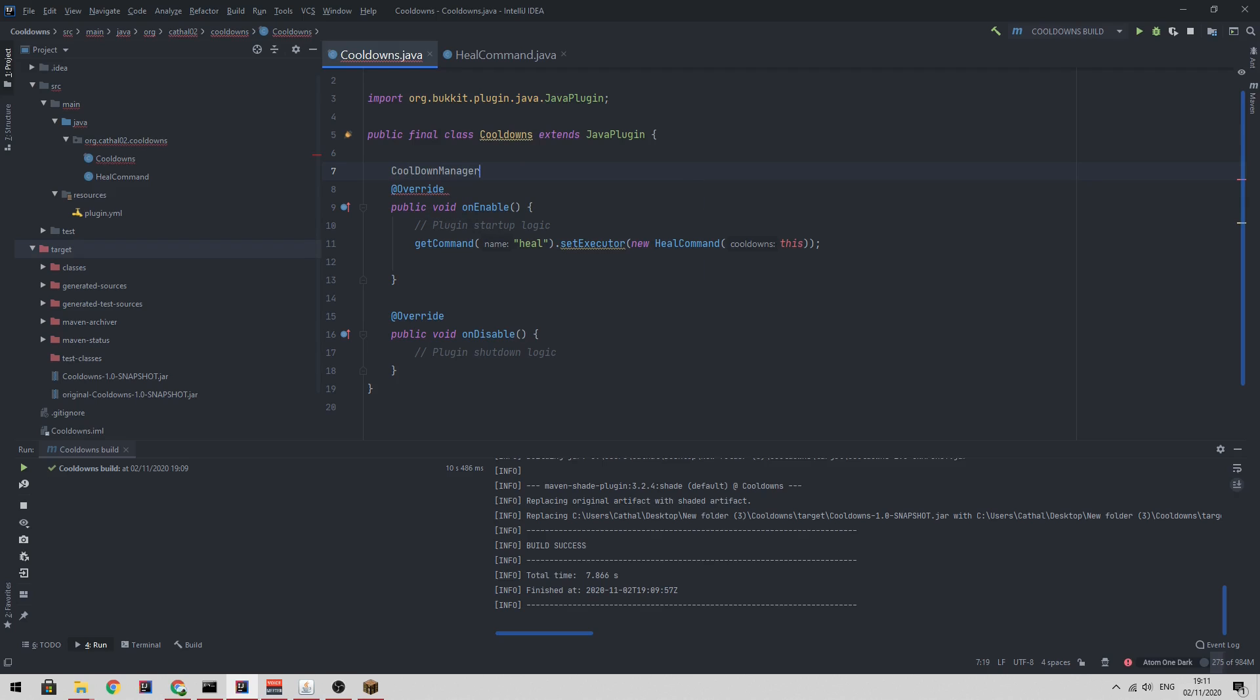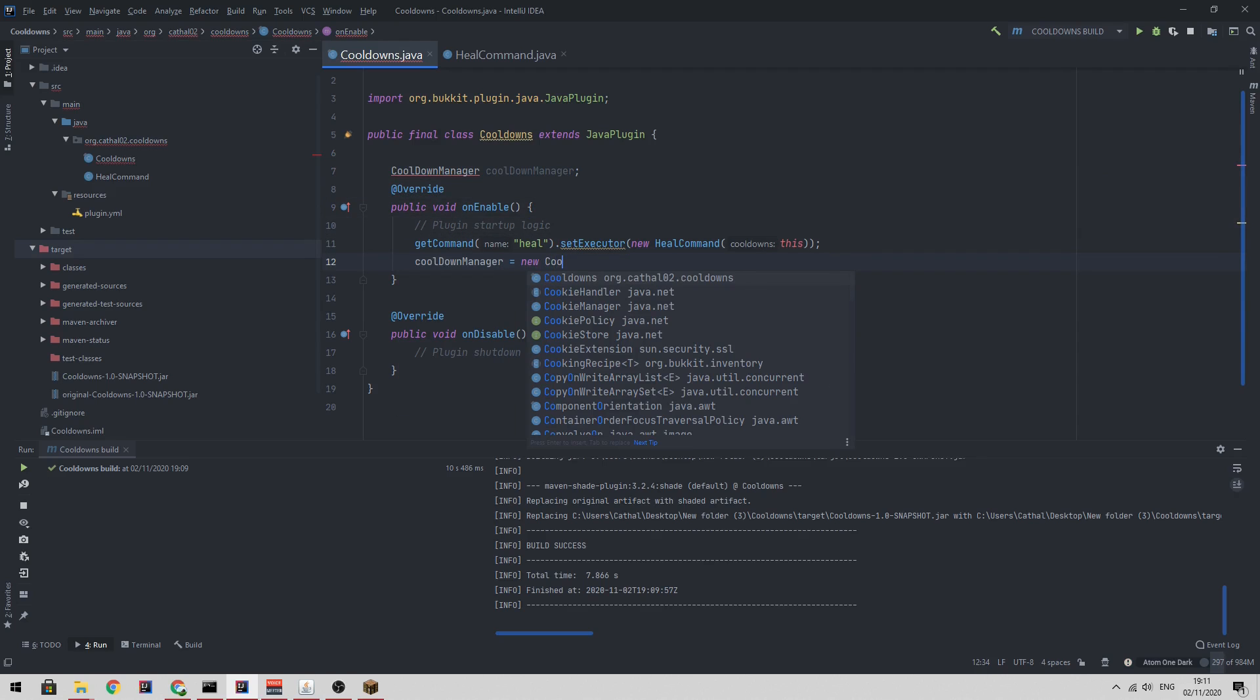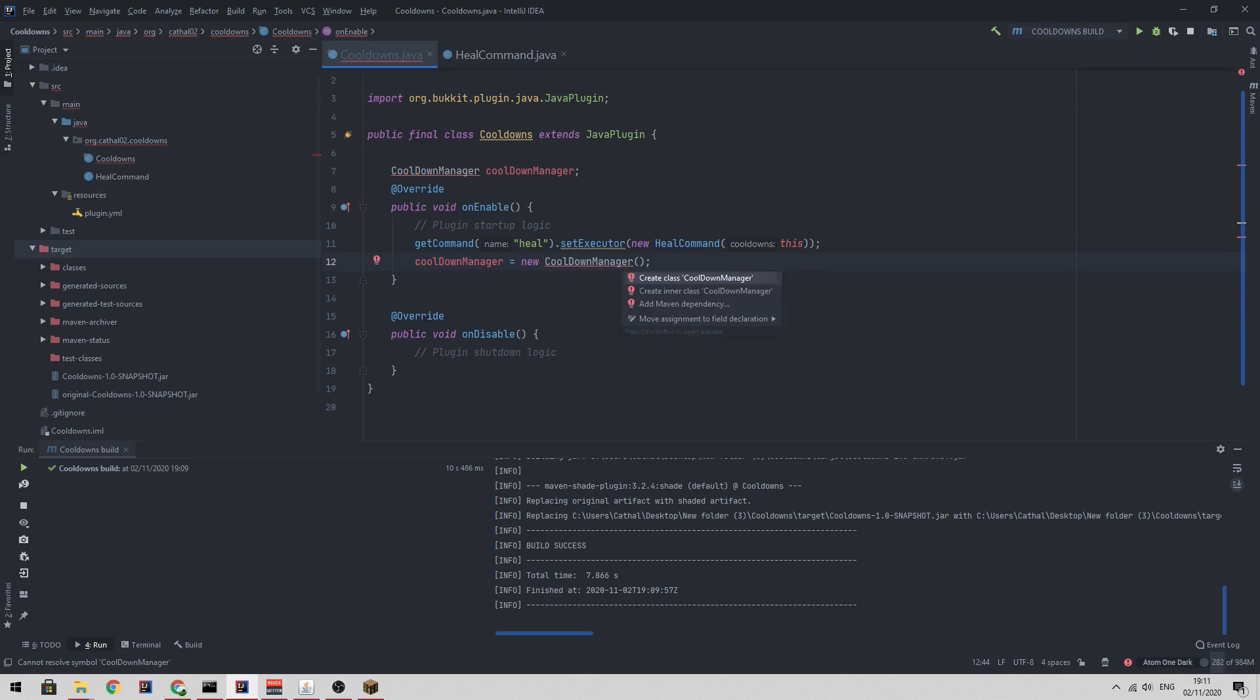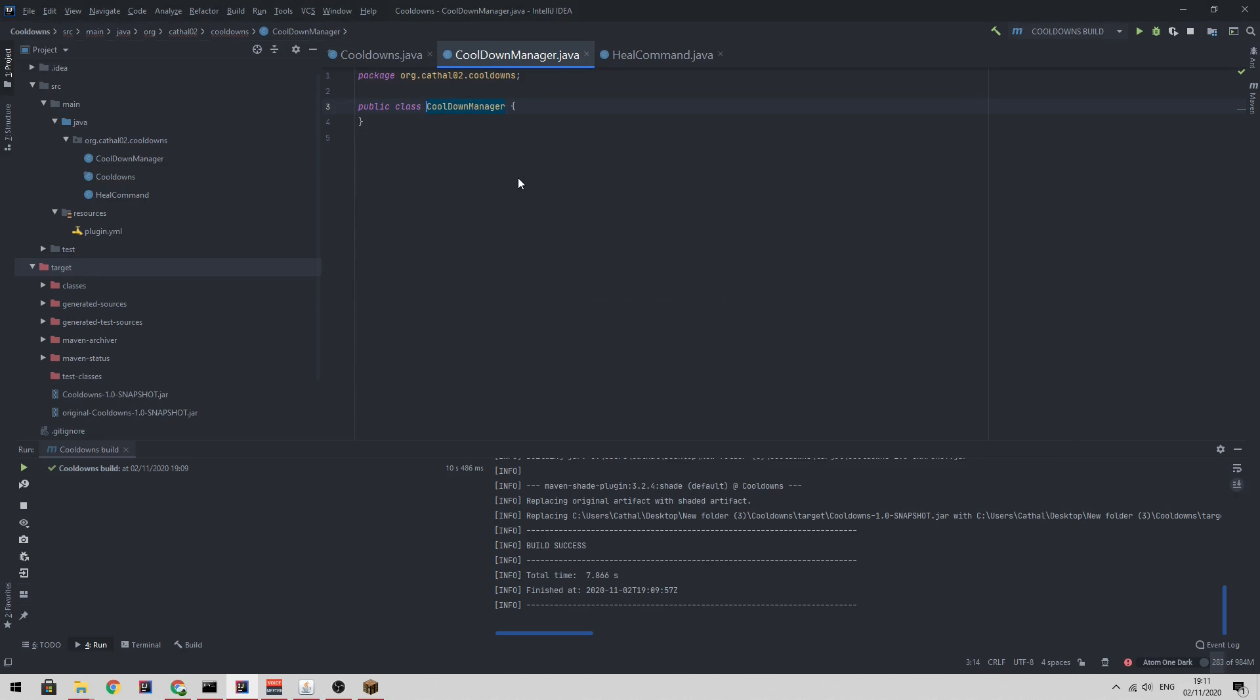So cooldown manager, and then in our on enable, we're going to create a new instance of that cooldown manager. I'm going to use IntelliJ IntelliSense. I'm going to hit alt enter. It's going to automatically create the class for me.